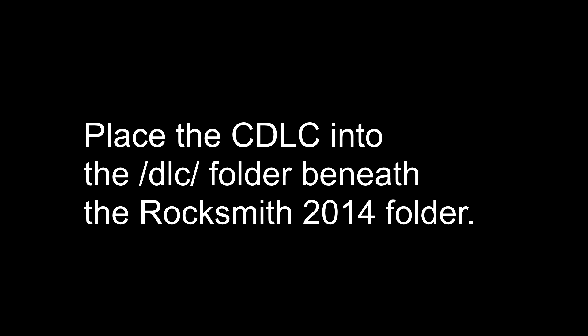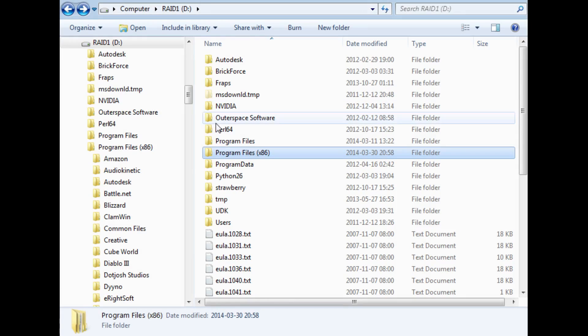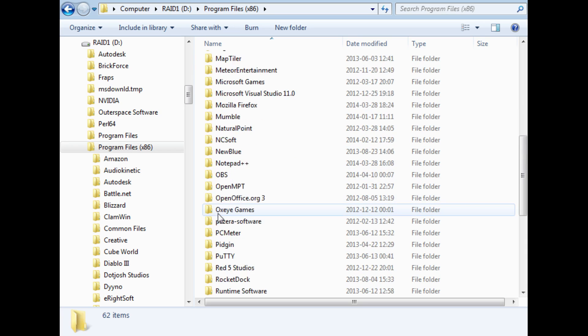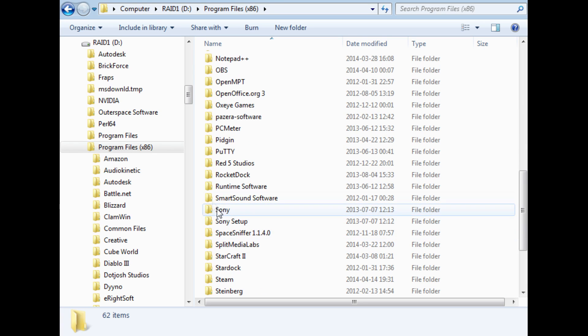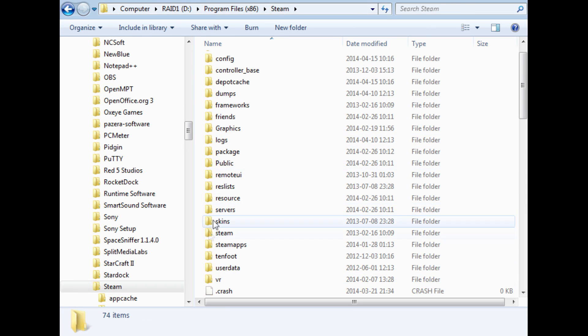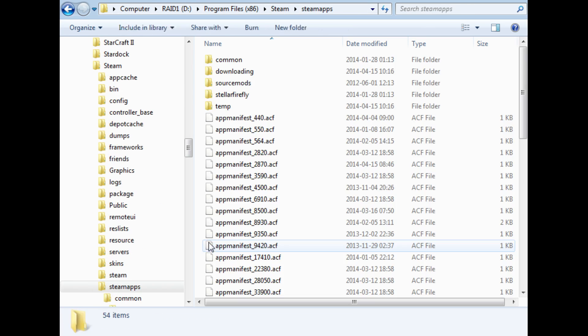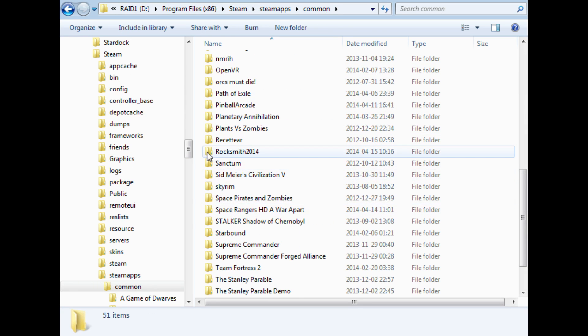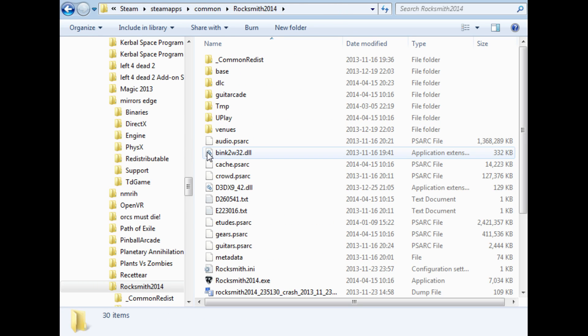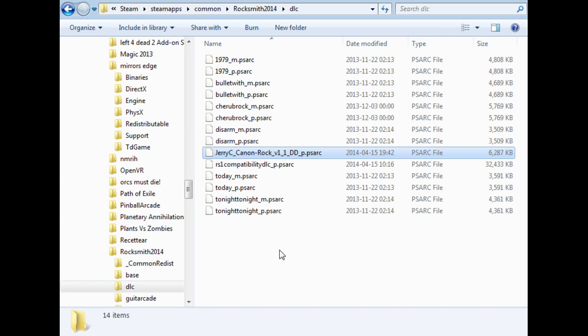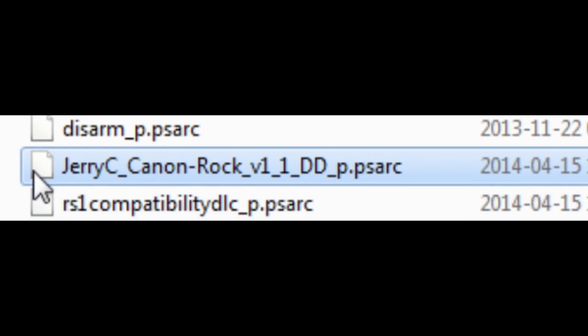After you've downloaded the file, you'll need to move it into your DLC folder beneath the Rocksmith 2014 folder. If you bought RS 2014 through Steam like I did, then you can find it underneath Program Files x86, Steam, Steam Apps, Common, Rocksmith 2014, then DLC. If you bought RS 2014 separately, then you can find it wherever you told it to install. Most likely just underneath Program Files x86, Rocksmith 2014, DLC. So just move the CDLC that you downloaded into that directory.